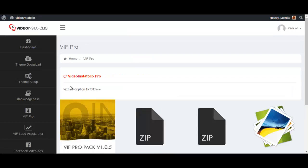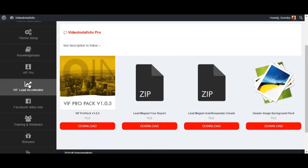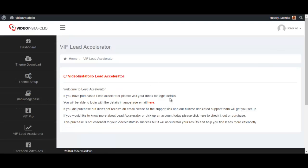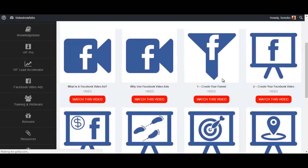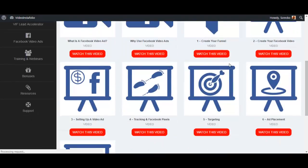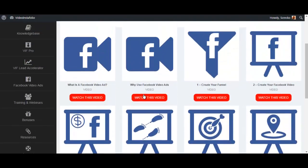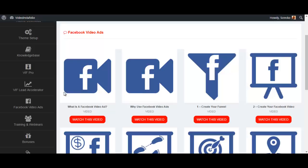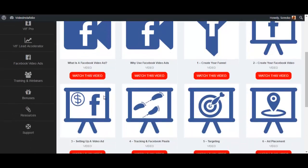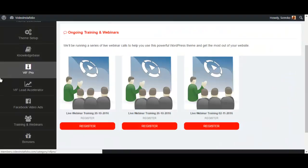You have the VFE Pro section. We basically have the lead magnets here, the autoresponder emails, the header and image backgrounds pack, which is very nice. This is the VFE lead accelerator software in case you got that upgrade. And you have the Facebook video ads training over here, which is also a very nice addition to this product. Honestly, I haven't gone through all of this training for Facebook video ads, but since Facebook has basically declared a war against YouTube and Google as far as videos are concerned, I'm sure they will put more emphasis on your video ads as well and give them a higher priority.